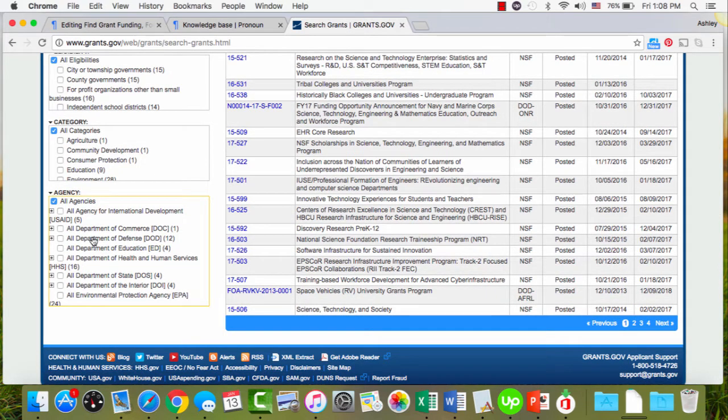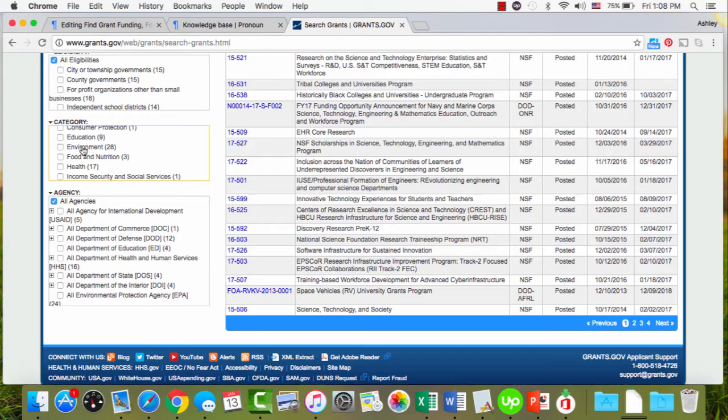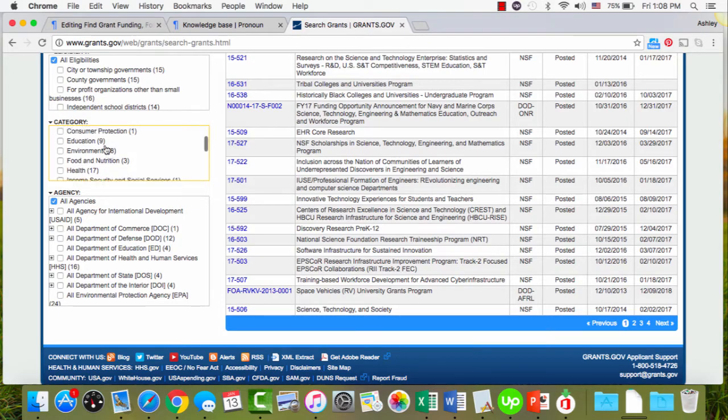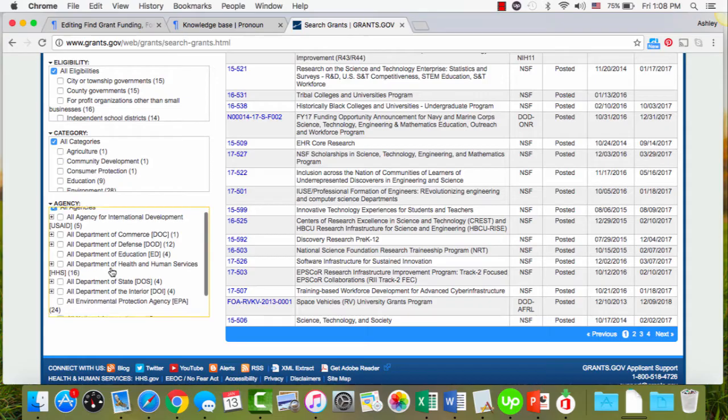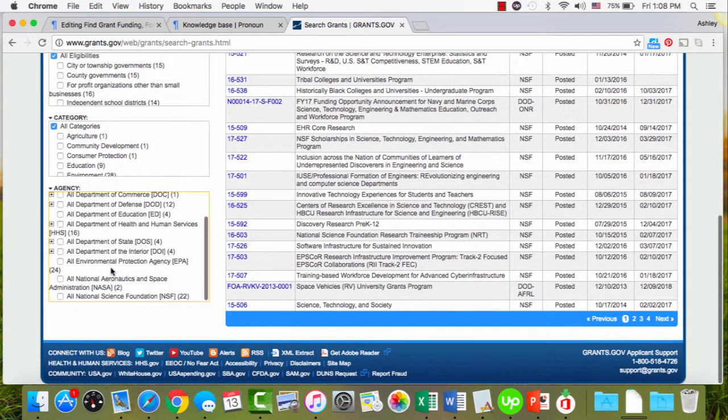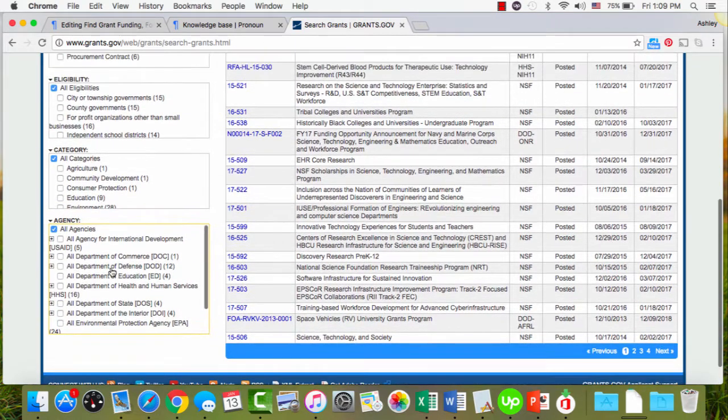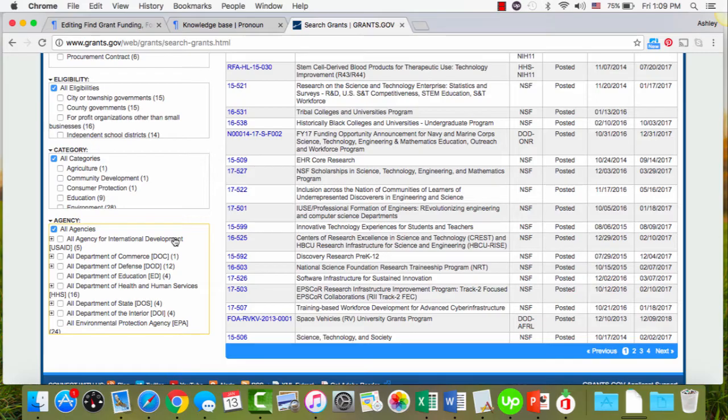Then again, similar to the others, there's different categories. So if you know you definitely want it within the department of education or the field of education, you could click education. Again, it just defaults to all. Same with the agency. If you know there's a certain agency you want to look through, that's one way to filter it. Otherwise just keeping it all agencies will give you the most results.